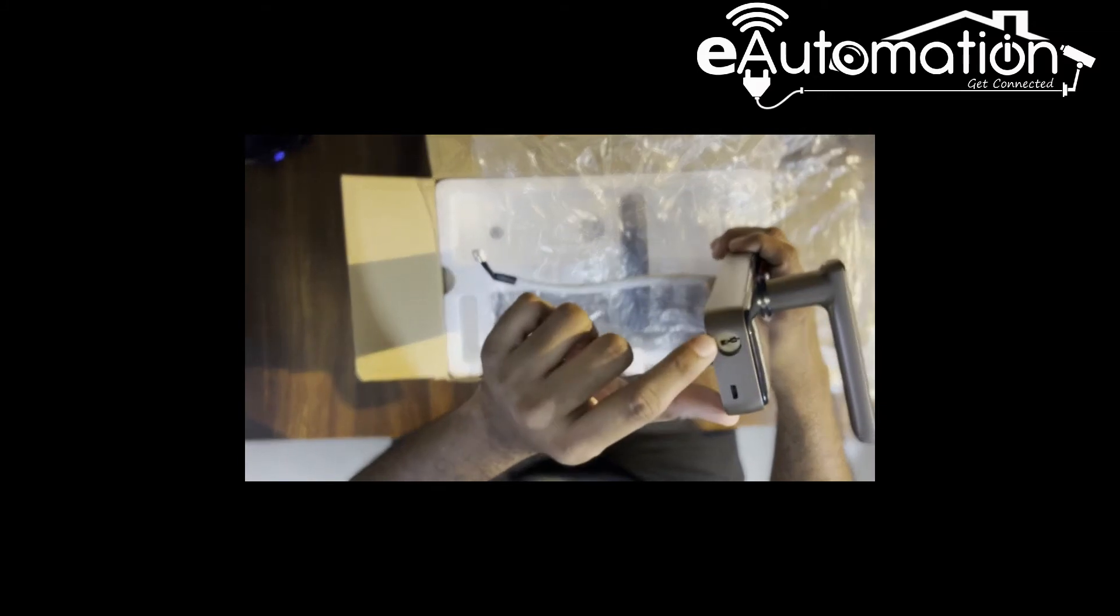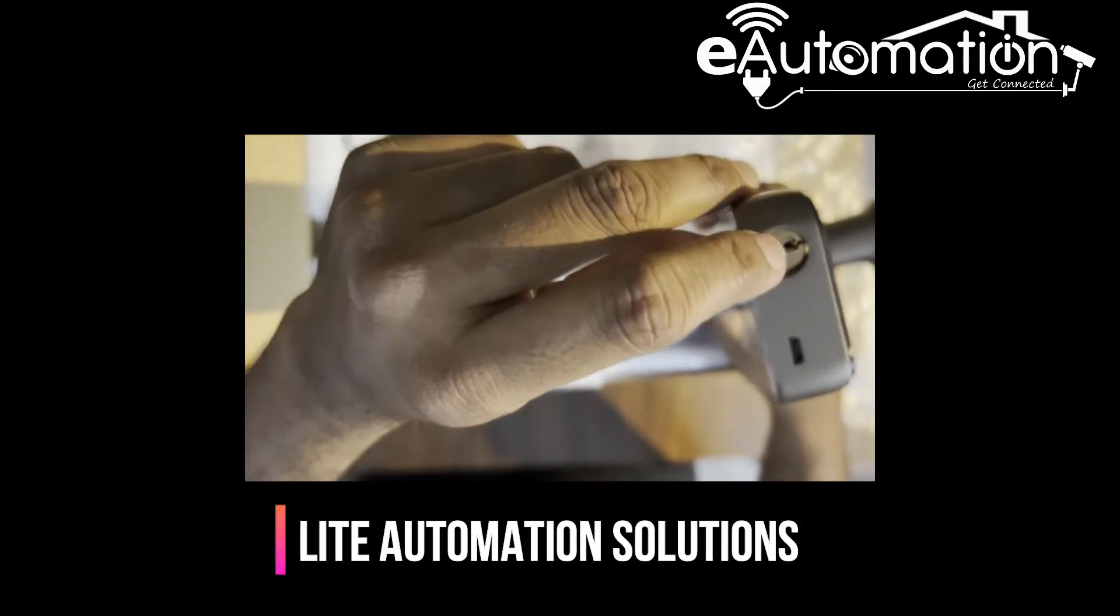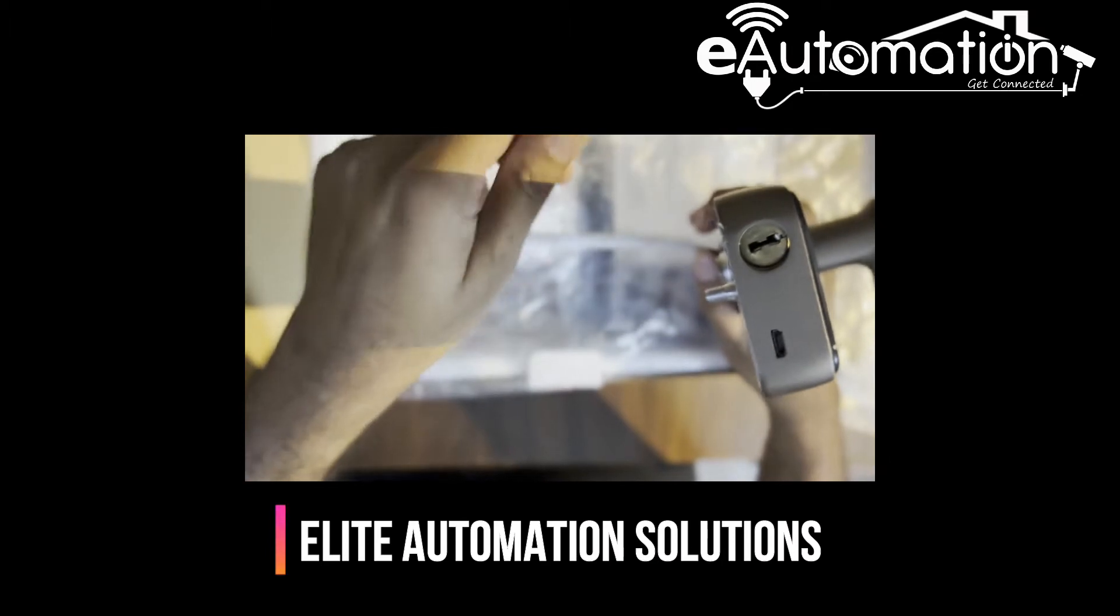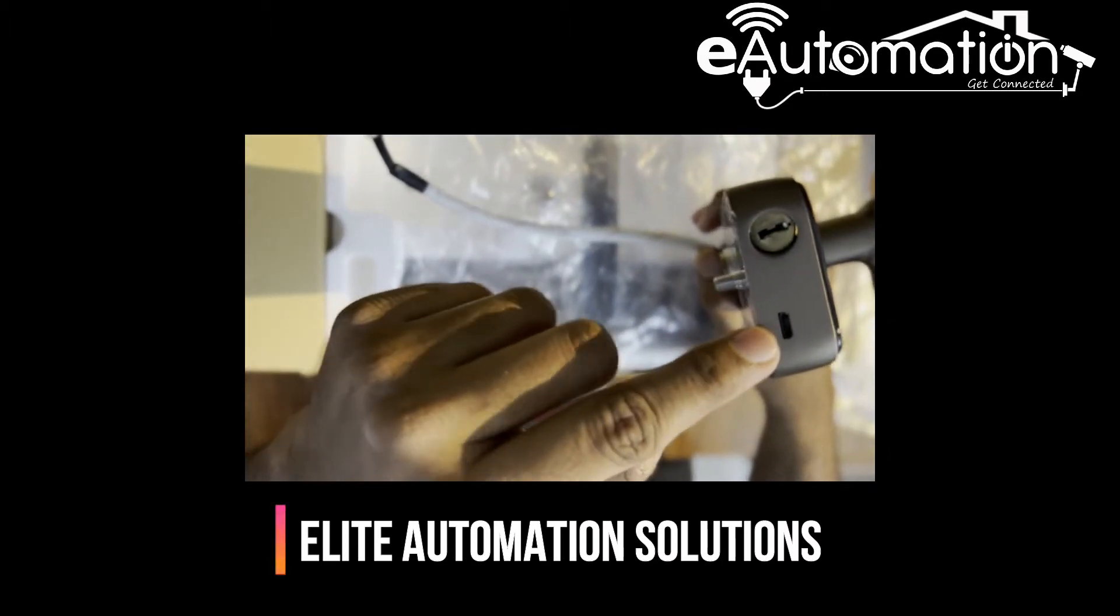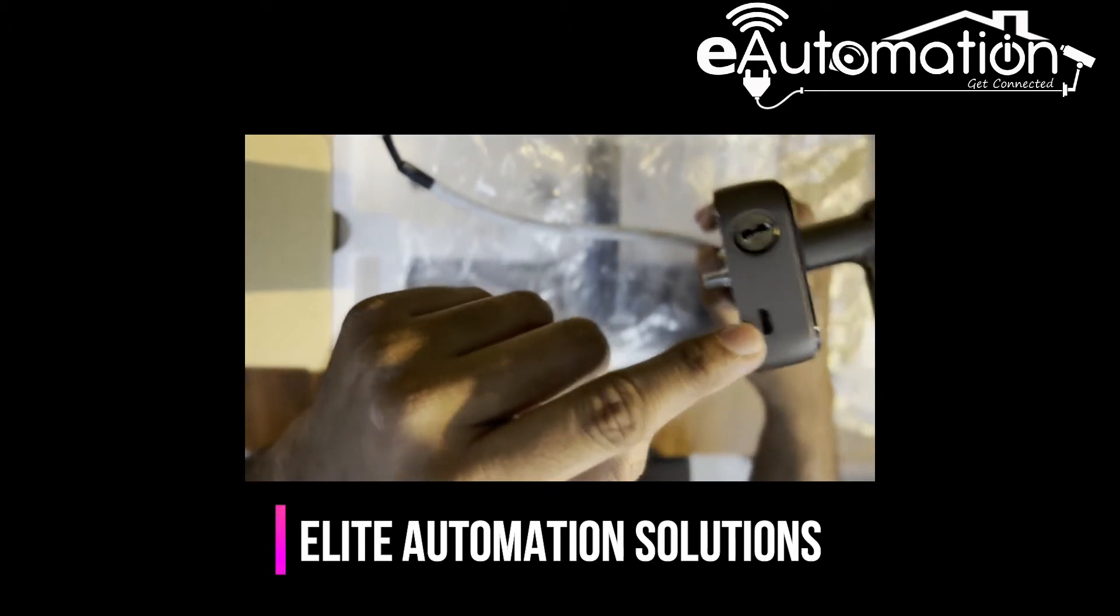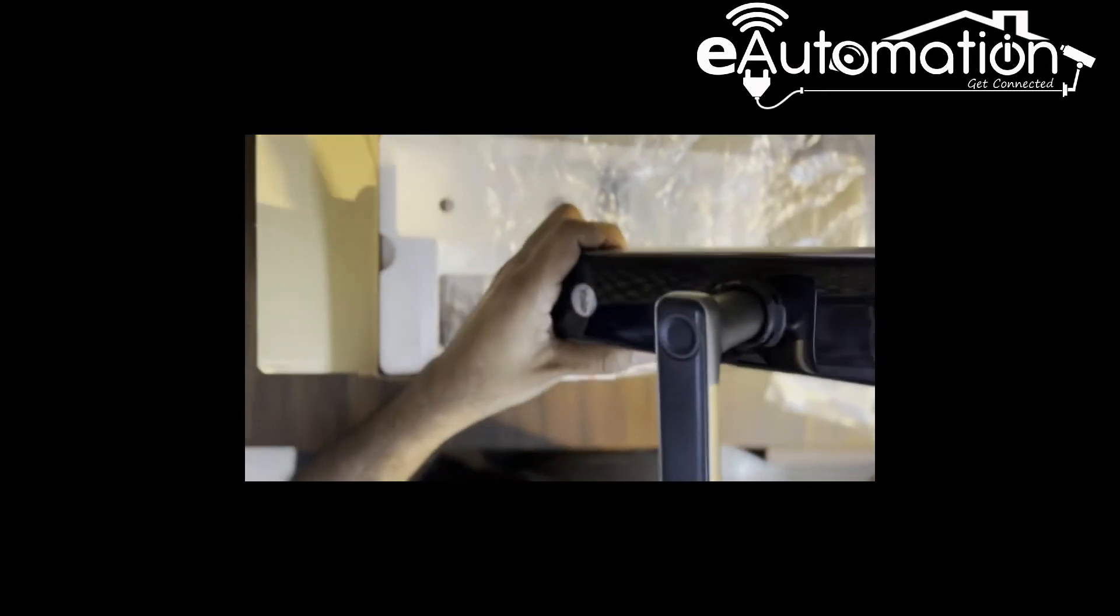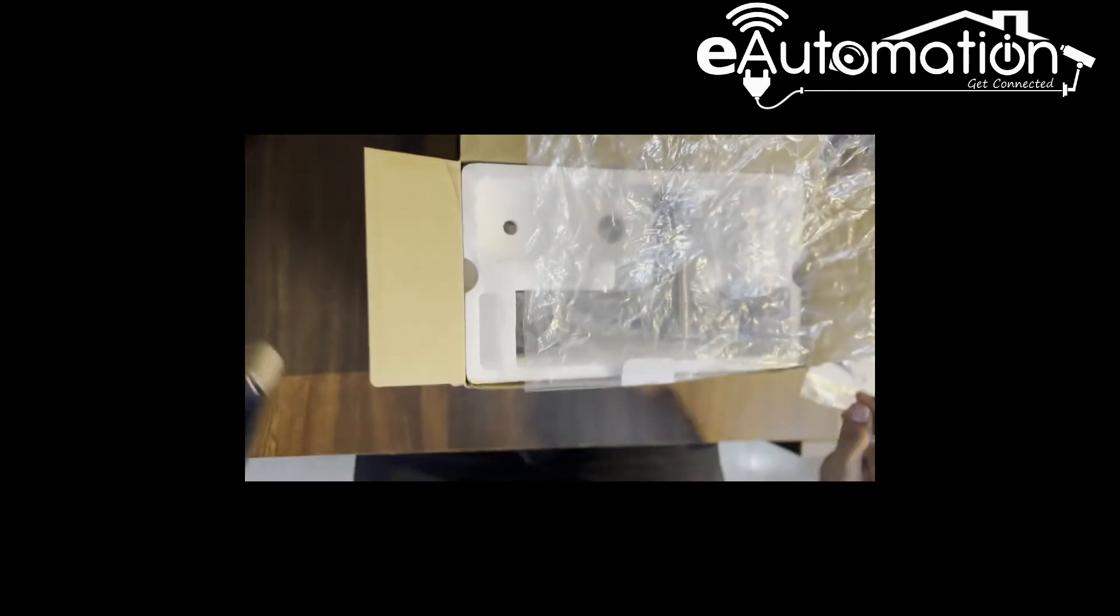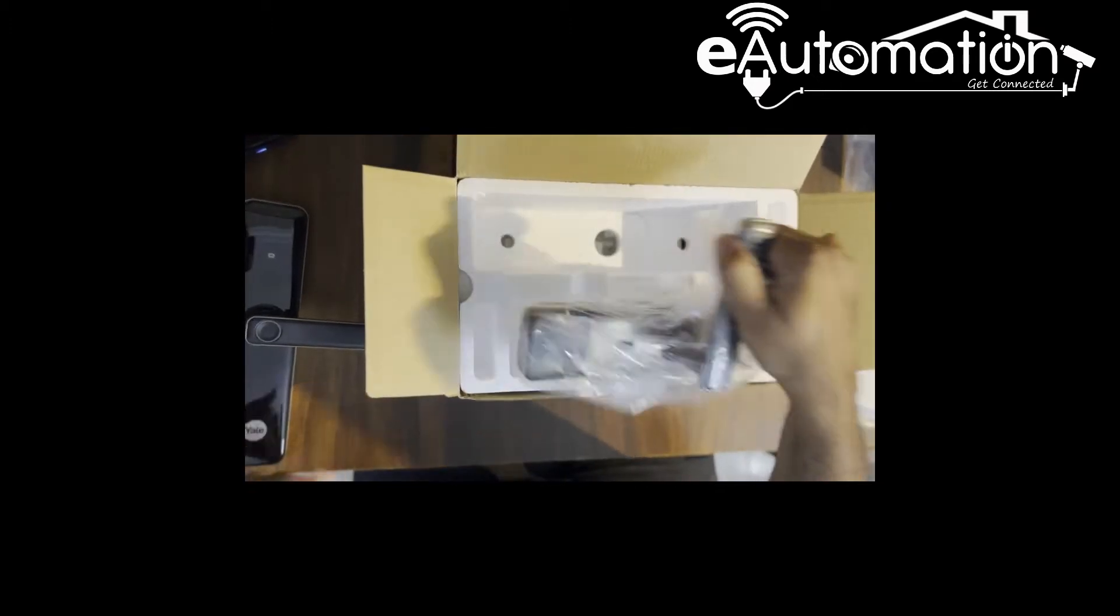Here there is a mechanical key option and this is for the emergency power input. If sometimes the battery is dead and you're locked out, you can use a 5-volt battery or power bank input and switch on the lock from outside also. This is the inside panel.